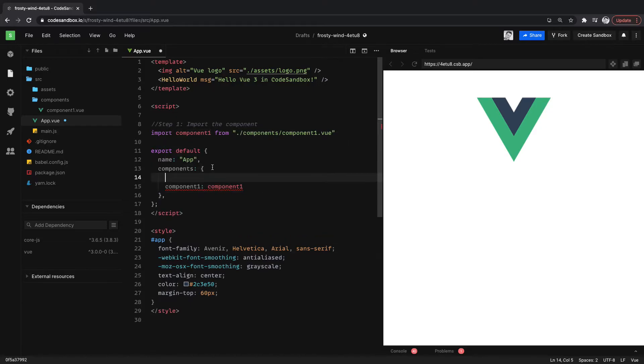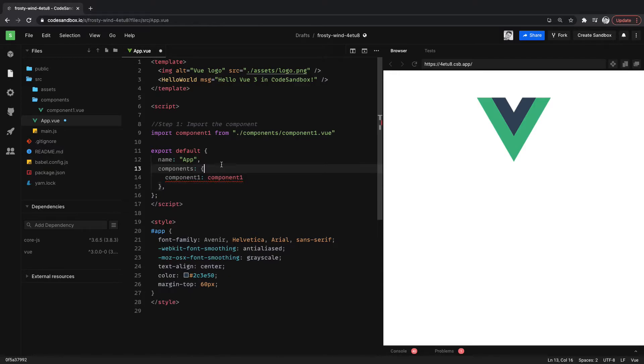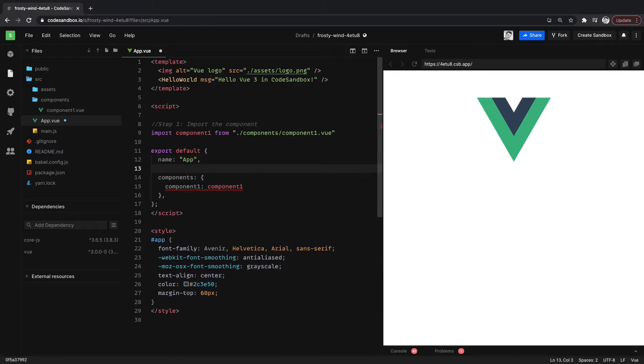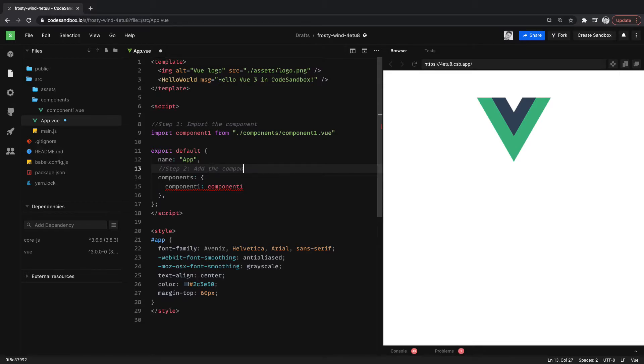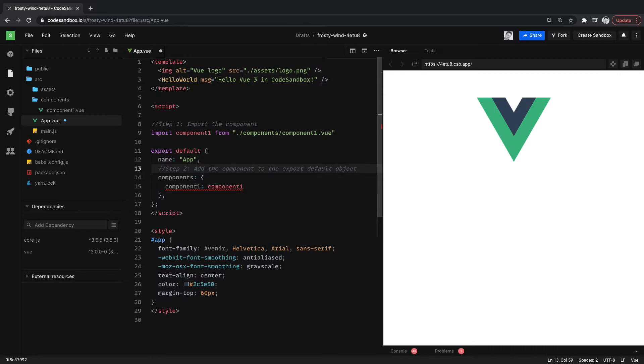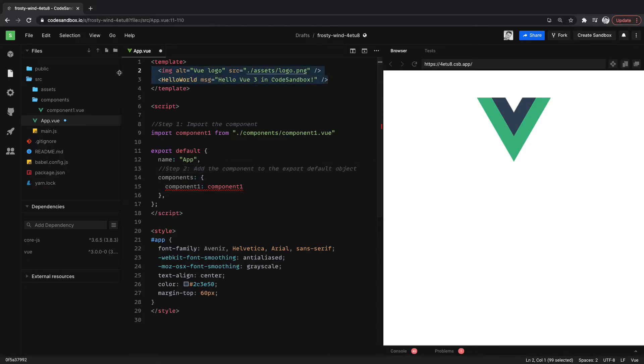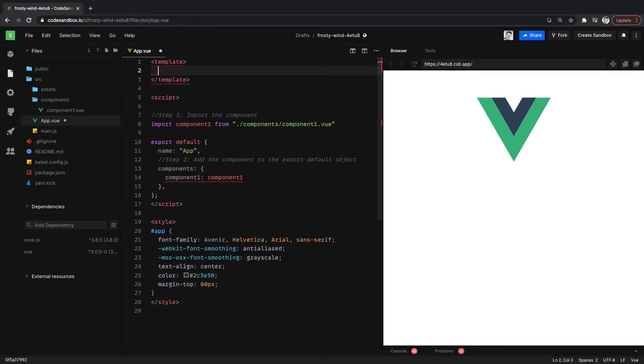But first, let's just write out step 2. So we're adding component to the export default. And then step 3, we need to put the component into the template. So let's delete that.